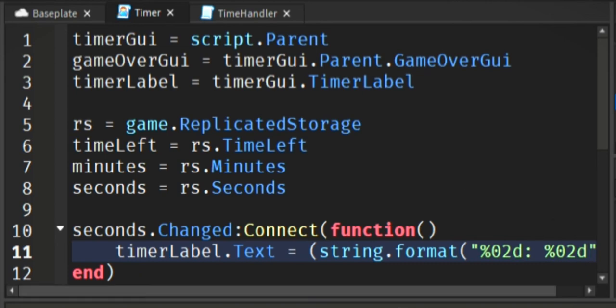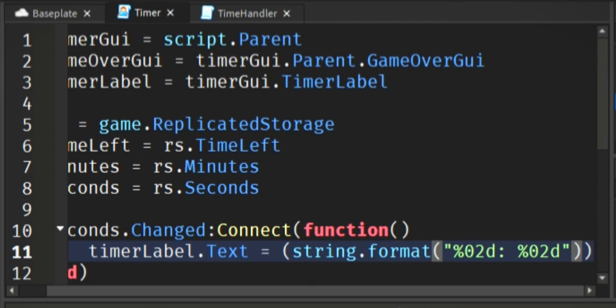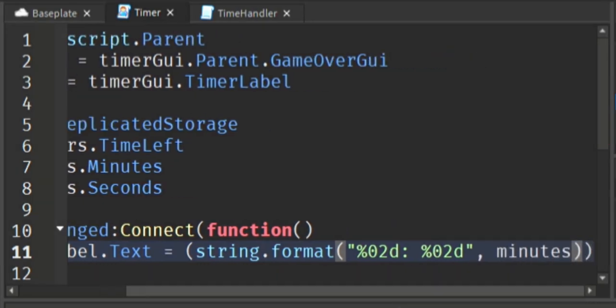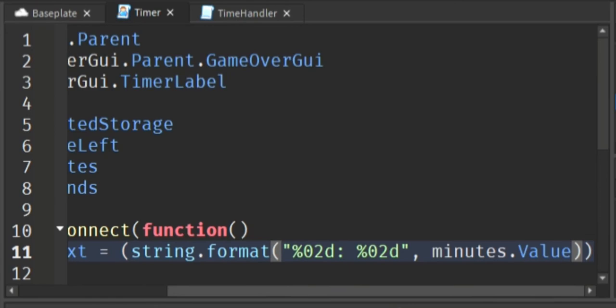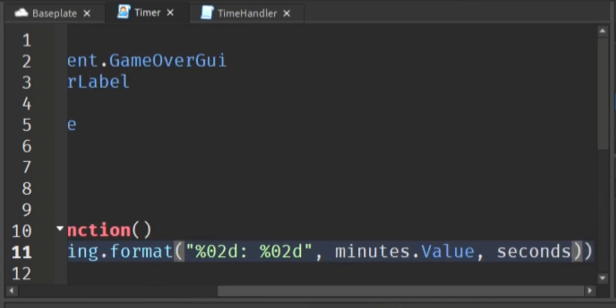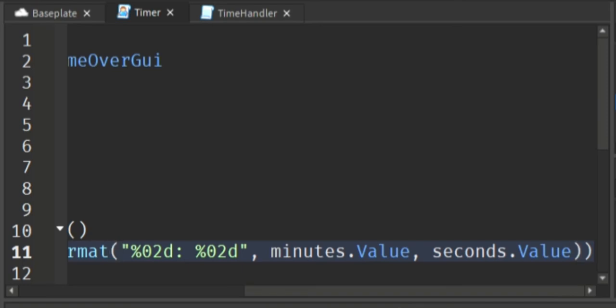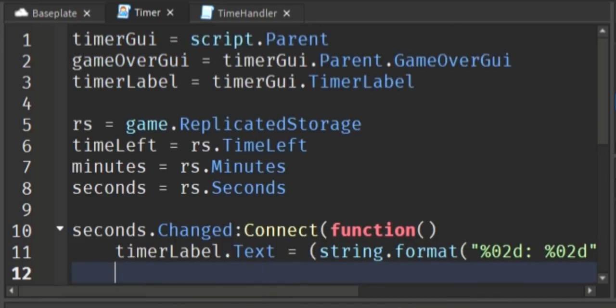This is what formats it to show up in minutes and seconds, or two characters to the left of the colon and two characters to the right of the colon. It doesn't really make sense by looking at it, but it works.